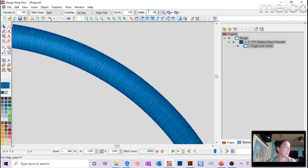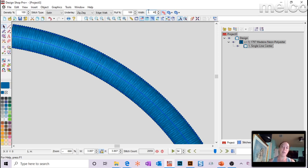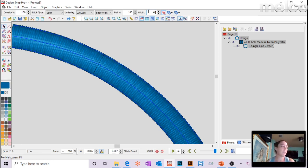My machine always stops at the same place at the top and bottom with no error — I just need to start again. Do you know why? I don't know for certain without seeing it, but I would start by checking your ACT feed settings — if your active feed is much too high it might think it's a thread break when it's not. Also check your X-cable tension and your bobbin tension. Make sure those are correct — that's the first place I would start.